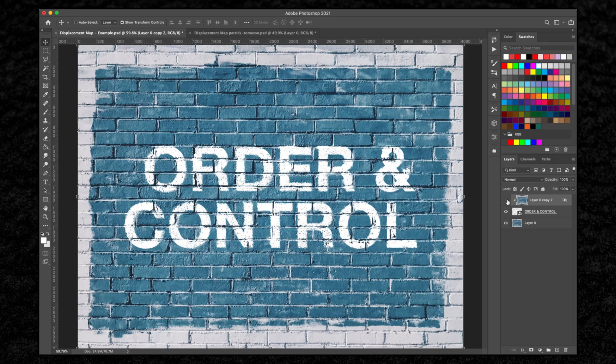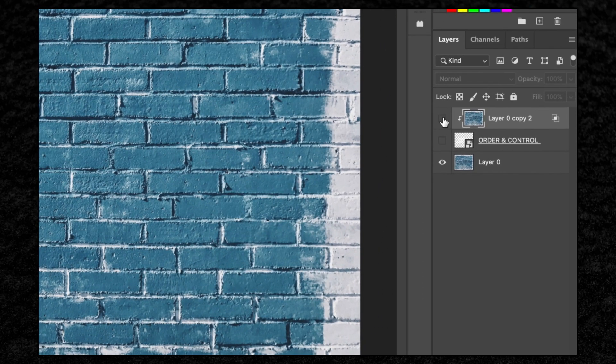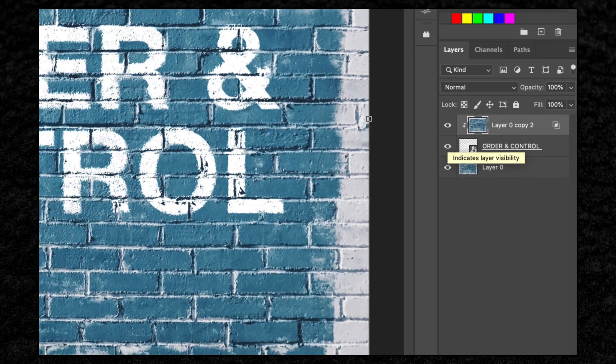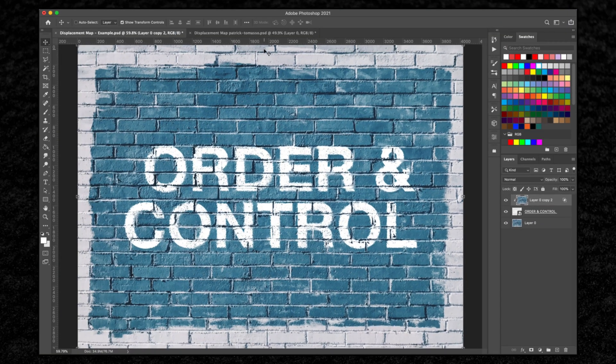This is really easy to do. We're only using three layers. Let's not waste any time and jump right in.